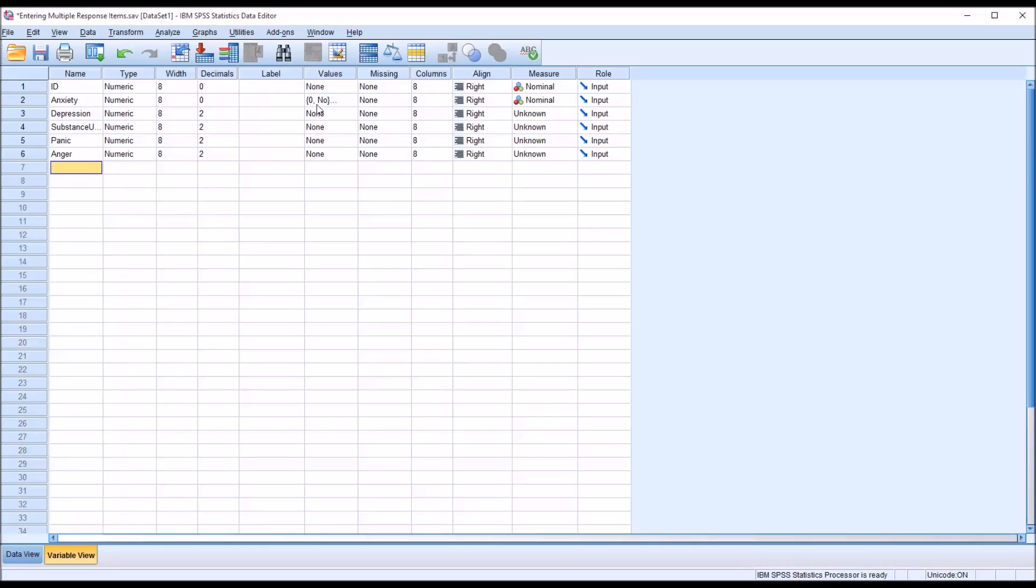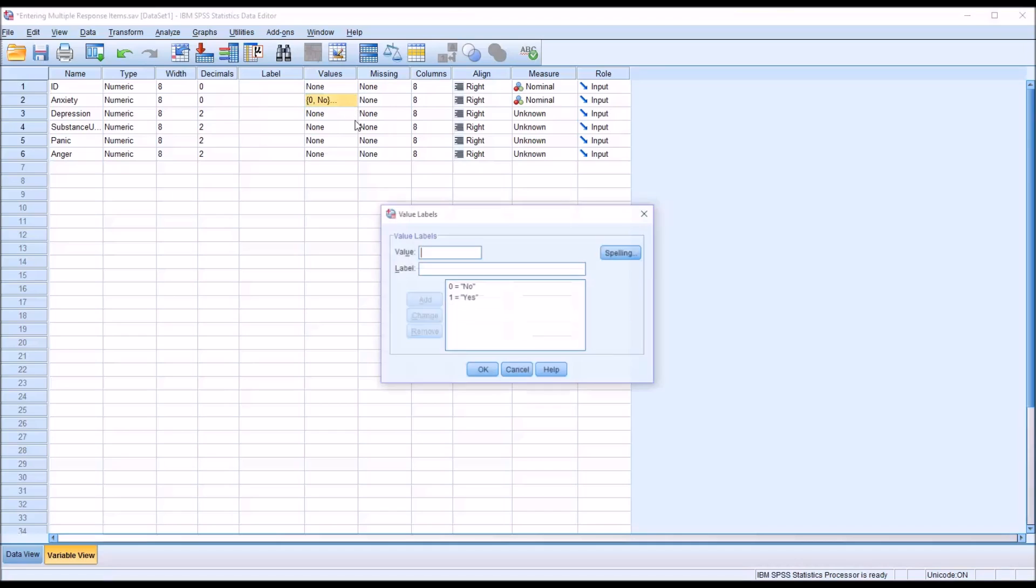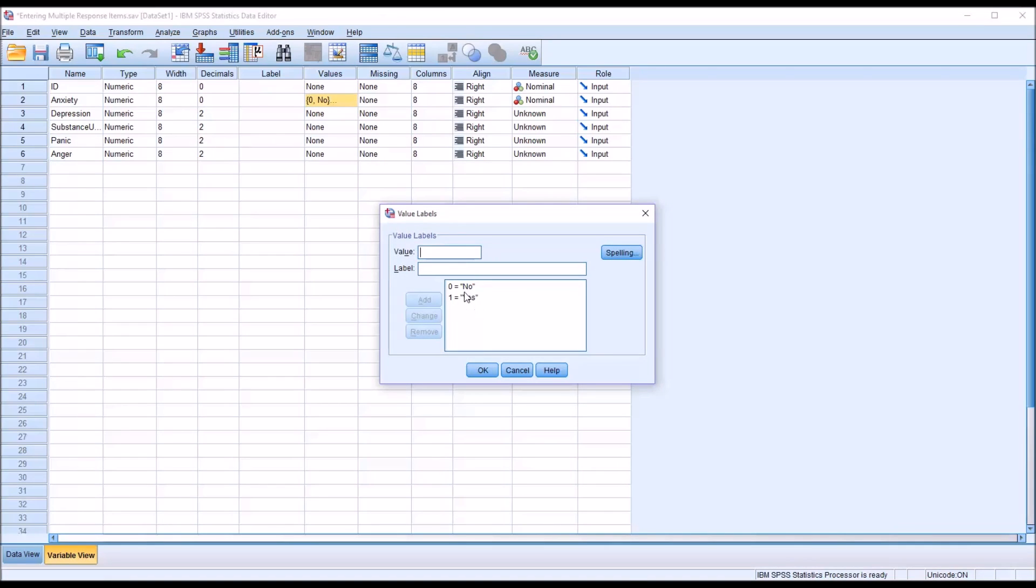Now, one nice feature of SPSS in terms of assigning these values is we can copy what I have here in anxiety, the zero equaling no and the one equaling yes.